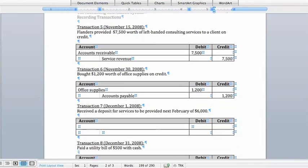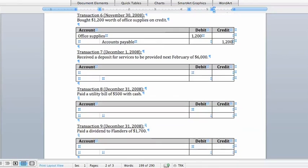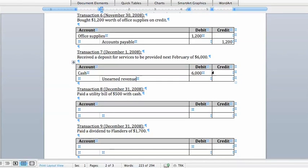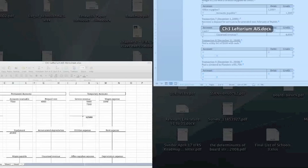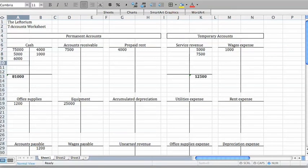Transaction 7 says that a customer prepaid for $6,000 worth of our services on December 1st, but we don't have to provide those services until February. This means we now have $6,000 more in our bank account, so we're going to debit cash for $6,000. But now we owe the customer $6,000 worth of services in the future, so we're going to reflect that as a liability using the account called unearned revenue, and we're going to credit that for $6,000. Note that even though unearned revenue has the word 'revenue' in it, it is in fact a liability account. In our T-account, we add $6,000 to the cash account and $6,000 to unearned revenue.